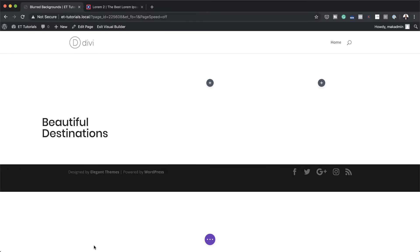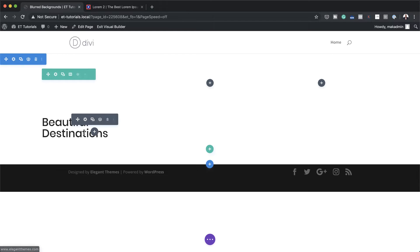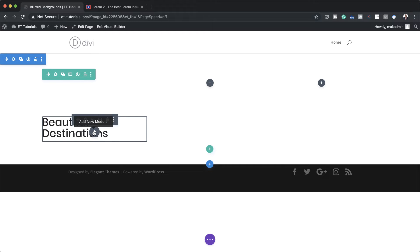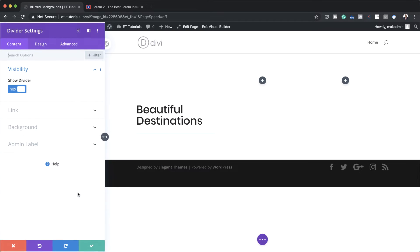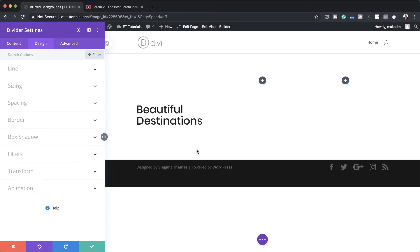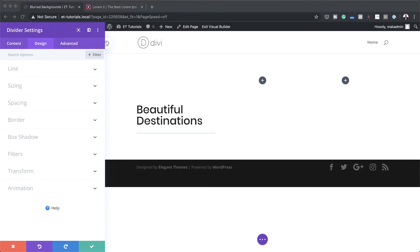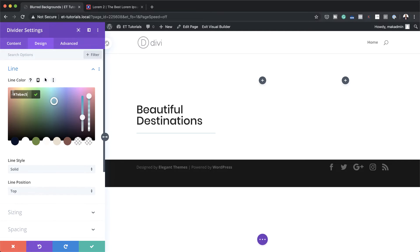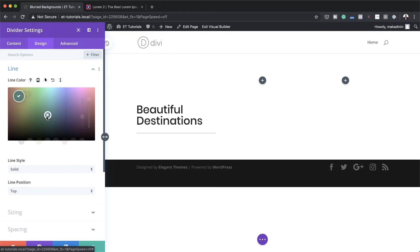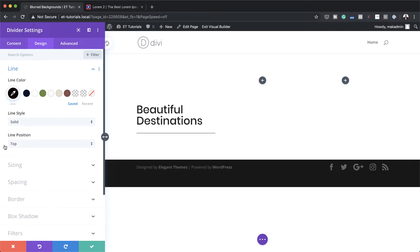Pretty much that's all we need to do. I'm going to go ahead and save and then add another module — this time a divider. I'm going to search for it and select it. Where it says show divider, make sure it's set to yes. Then we're going to click on design and make further adjustments. The first thing I'm going to do is to make sure that my line color is set to black, so I'm going to click on the eyedropper tool and drag this all the way down to black.